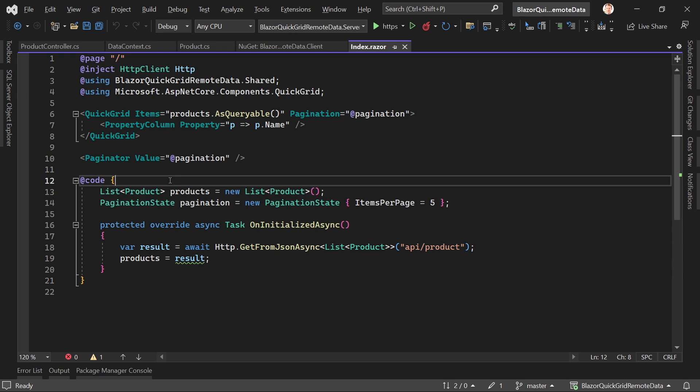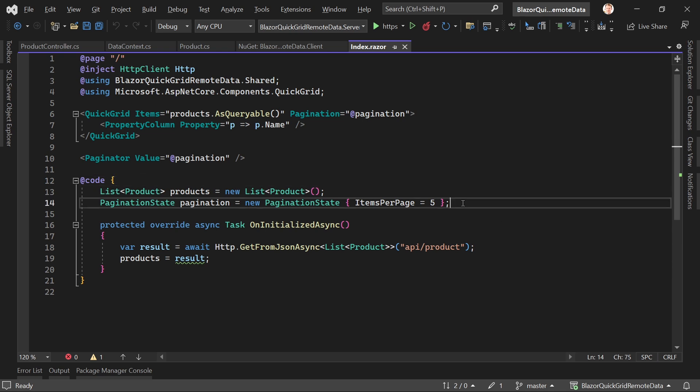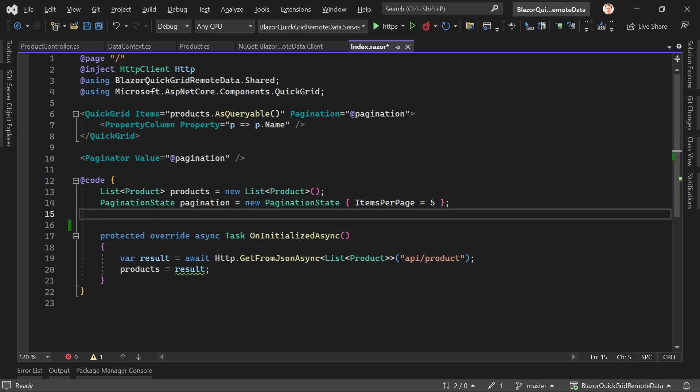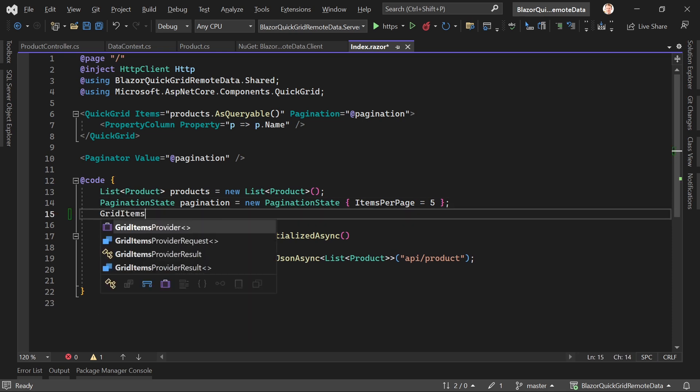How would we do that? Well, there is the so-called GridItemsProvider that comes built in again with QuickGrid. How would you implement this thing? Well, let's just do that together. First thing we need is the grid items provider.